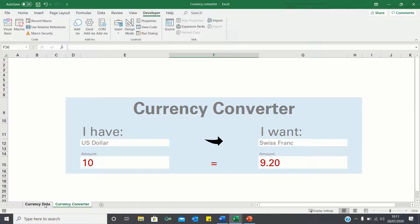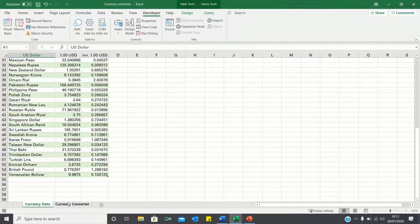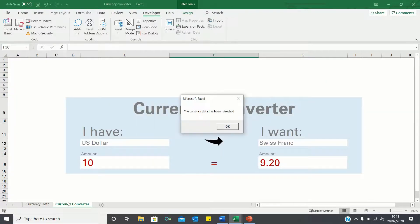When we enter the currency data sheets and then select the currency converter sheets our code is executed as shown here.